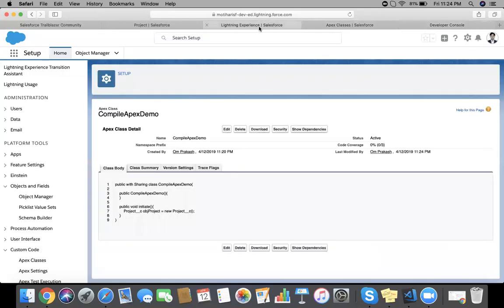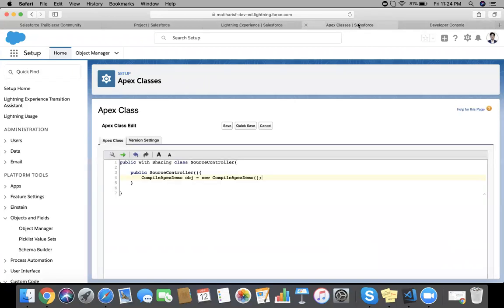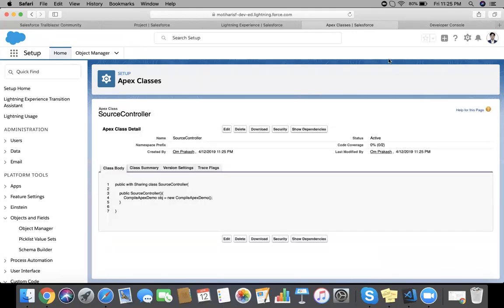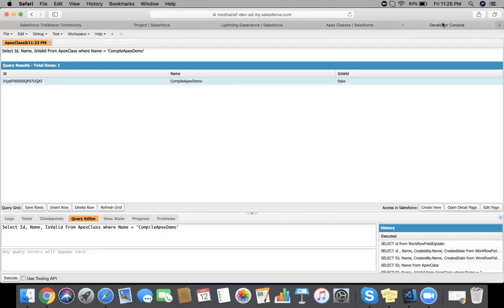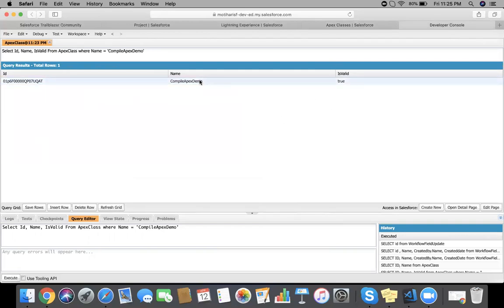Now I am not going to change anything in this class. I am going to save this source controller class which is calling CompileApexDemo class. Save it. And now refresh this. We can see CompileApexDemo IsValid true.